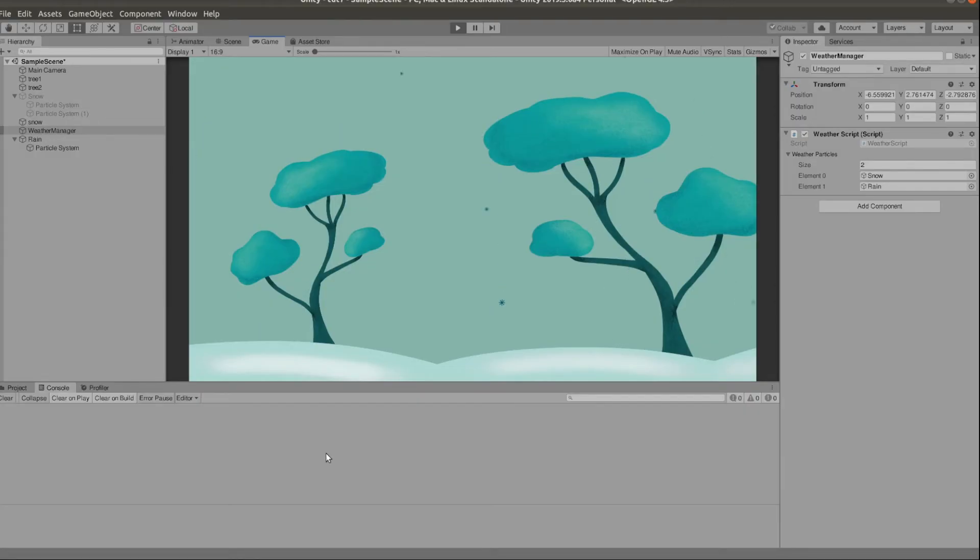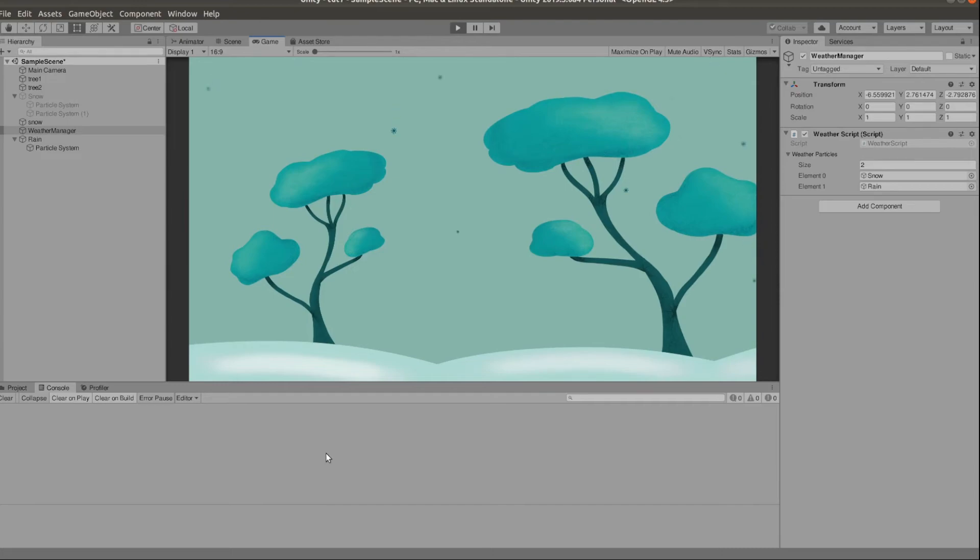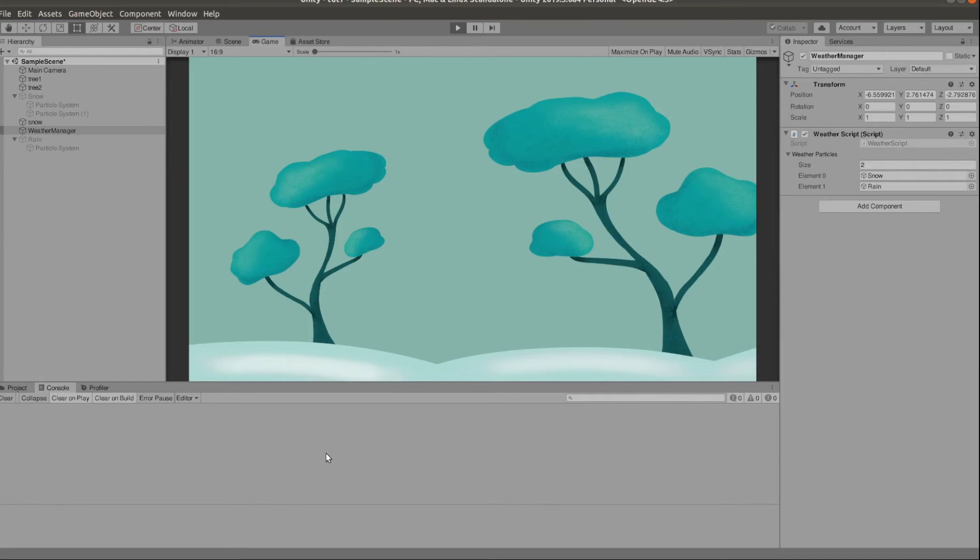And that's it. If we go back to the inspector and click play we can see this in action. We get some rain then we get some snow. I have set my variables in a way to make this very dynamic and constantly changing for the purposes of this video. So you might want to balance this differently for a game.